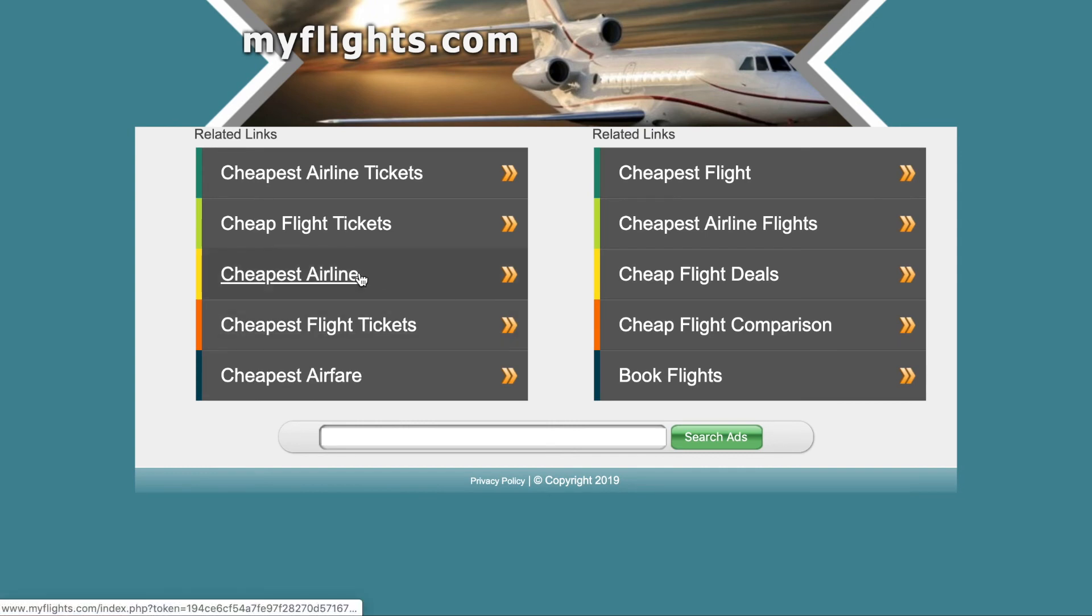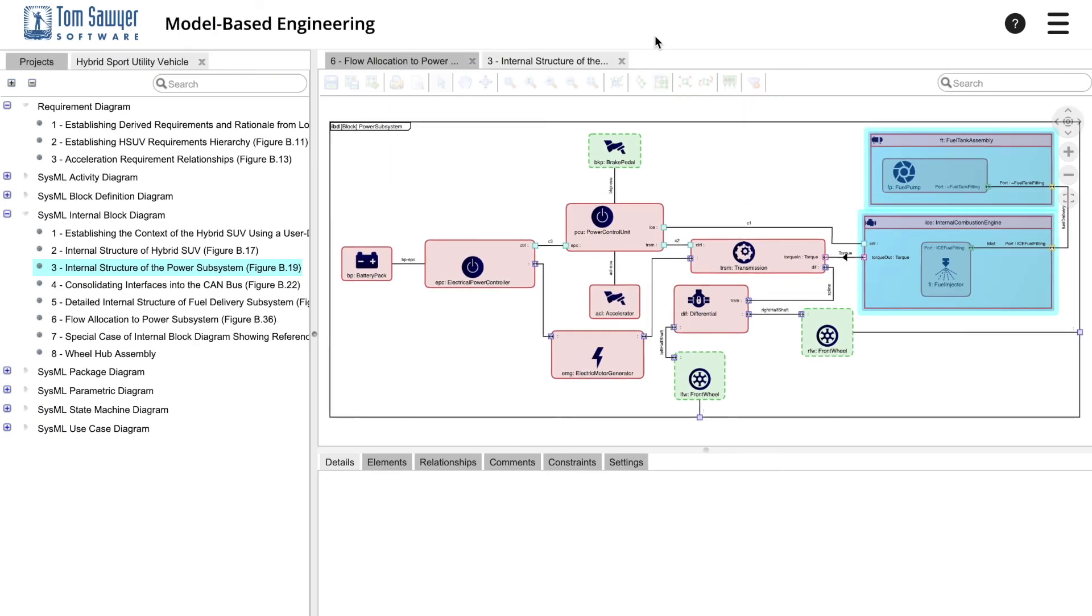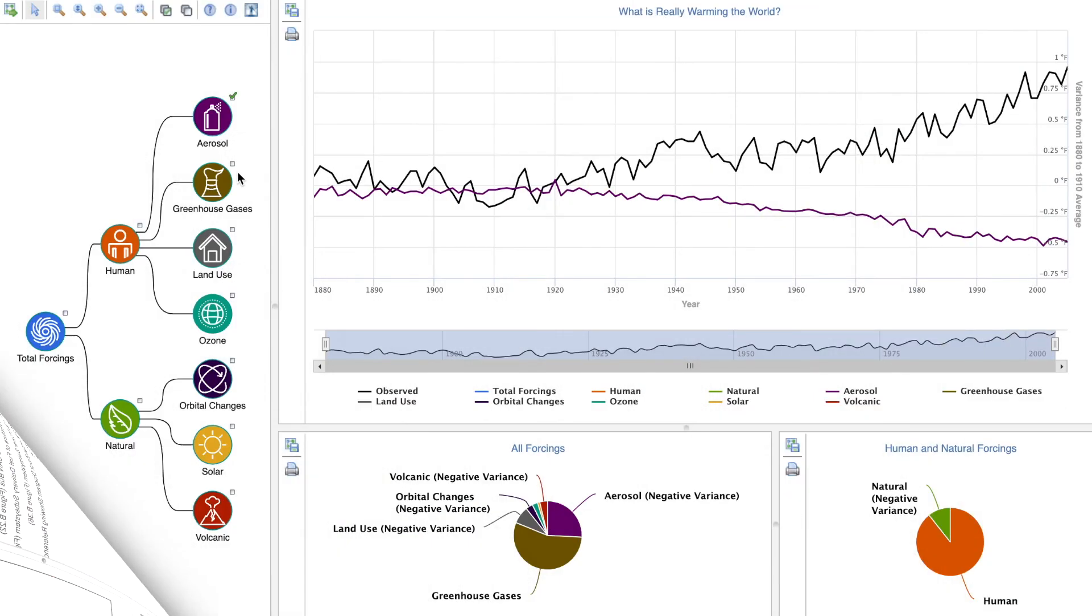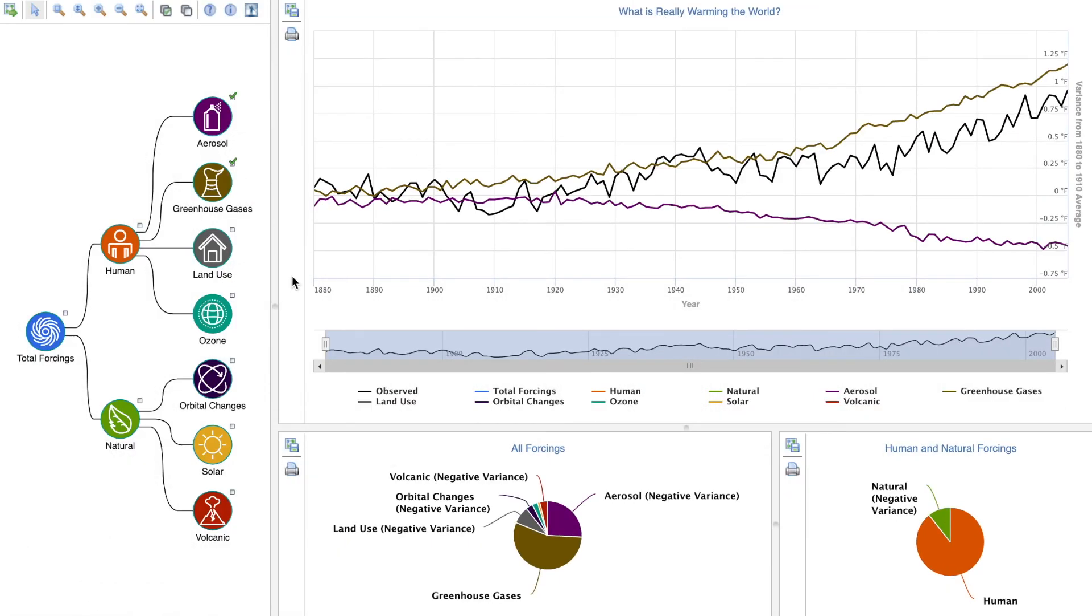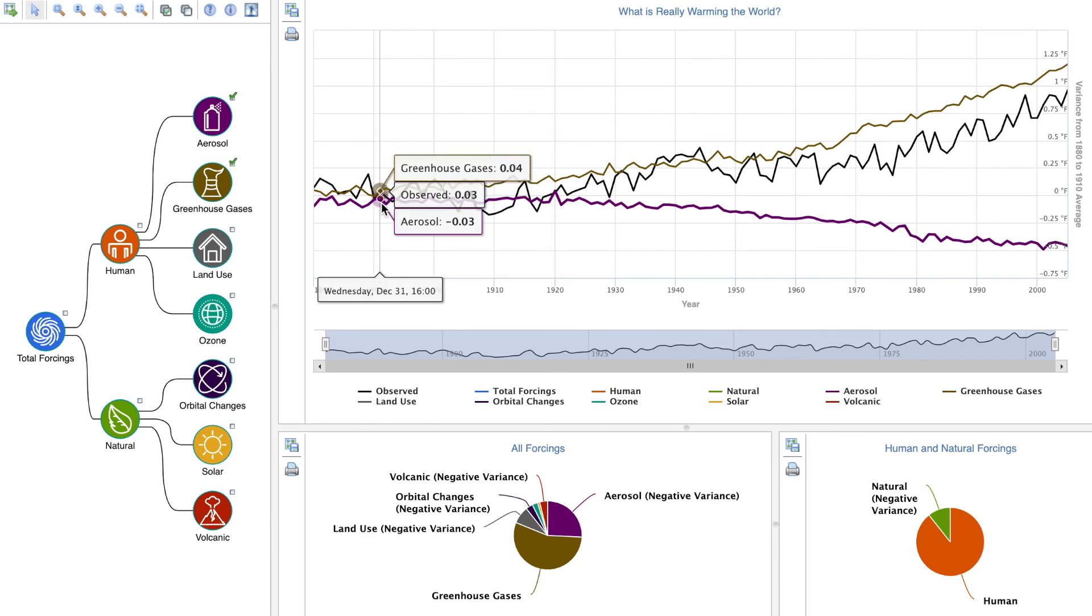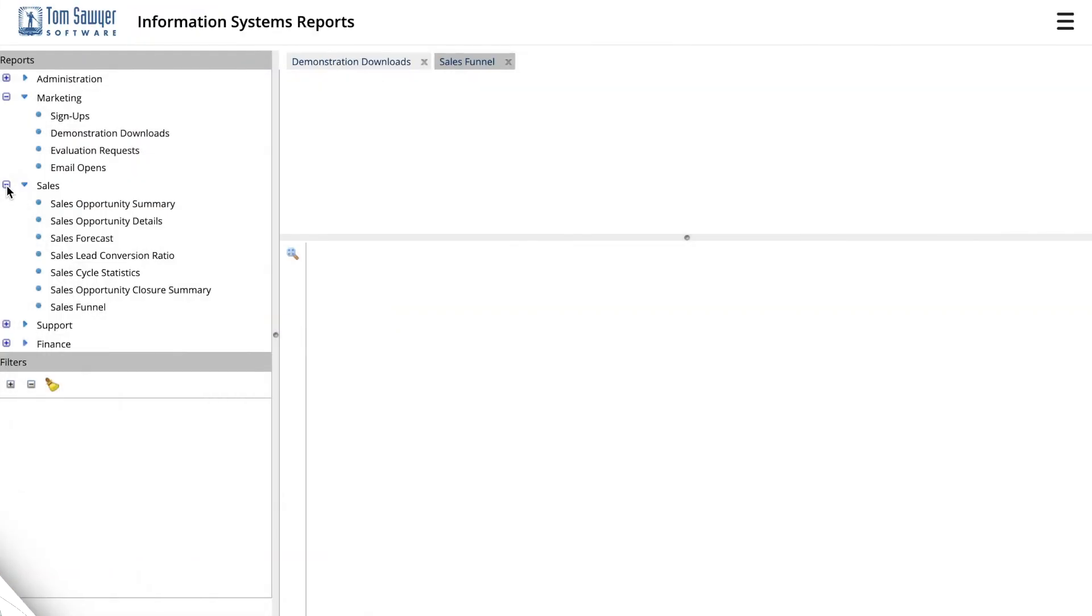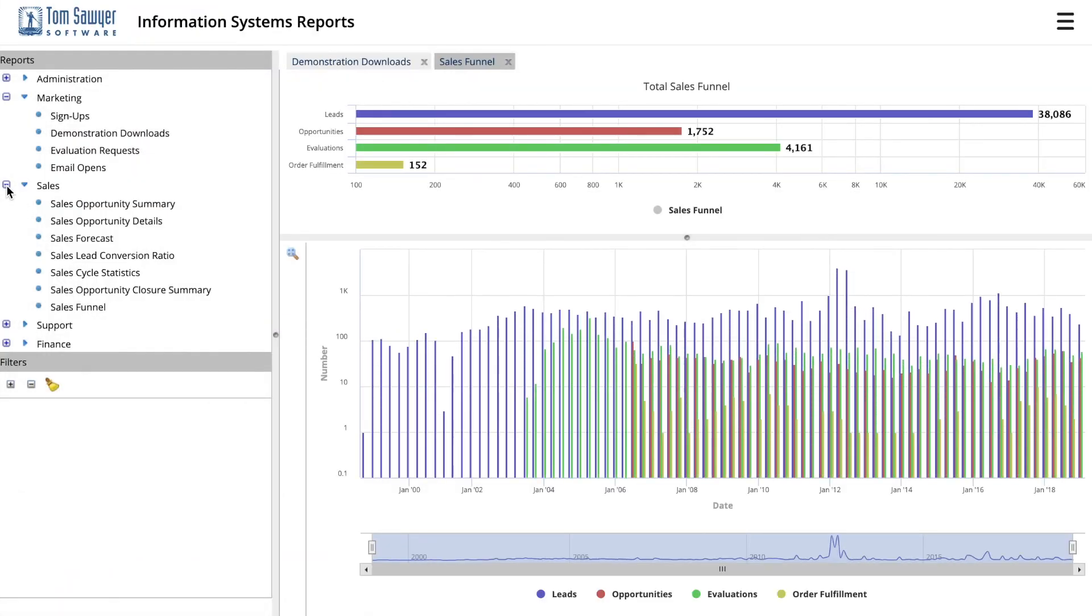When you leverage the data integration and visualization and rapid application development capabilities of Tom Sawyer Perspectives and integrate it with the business process modeling and execution capabilities of Tom Sawyer Business Process, the possibilities are endless.